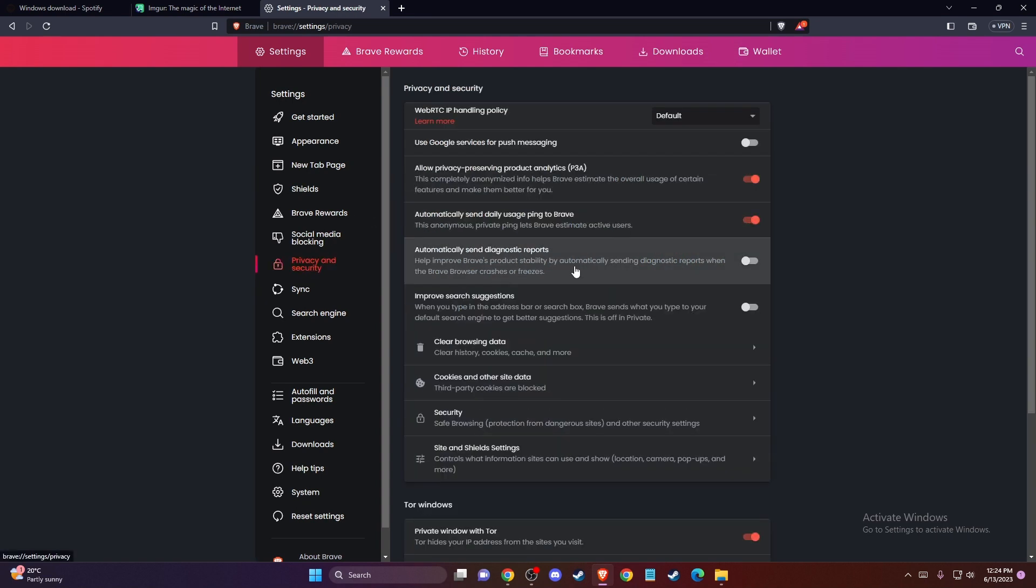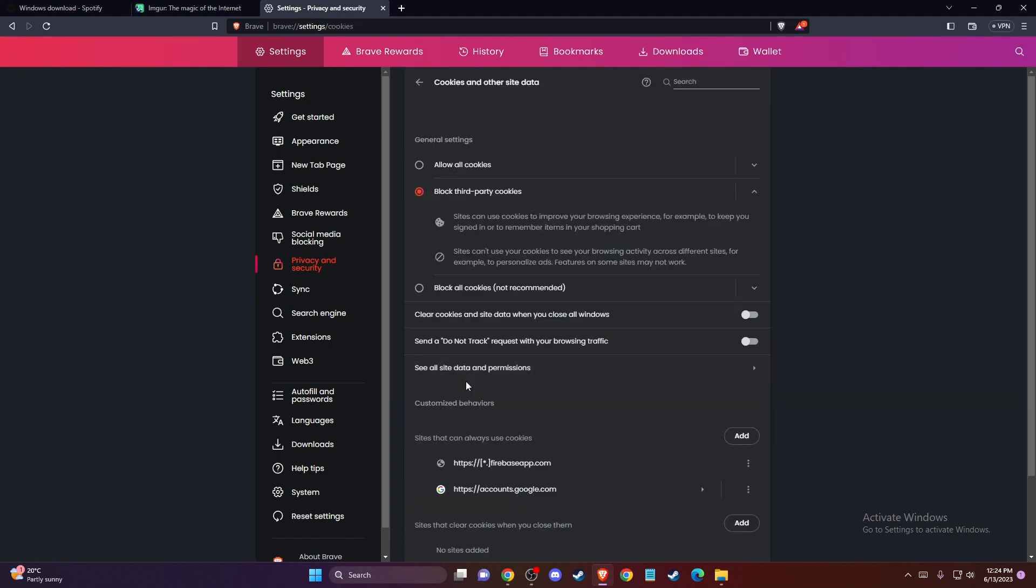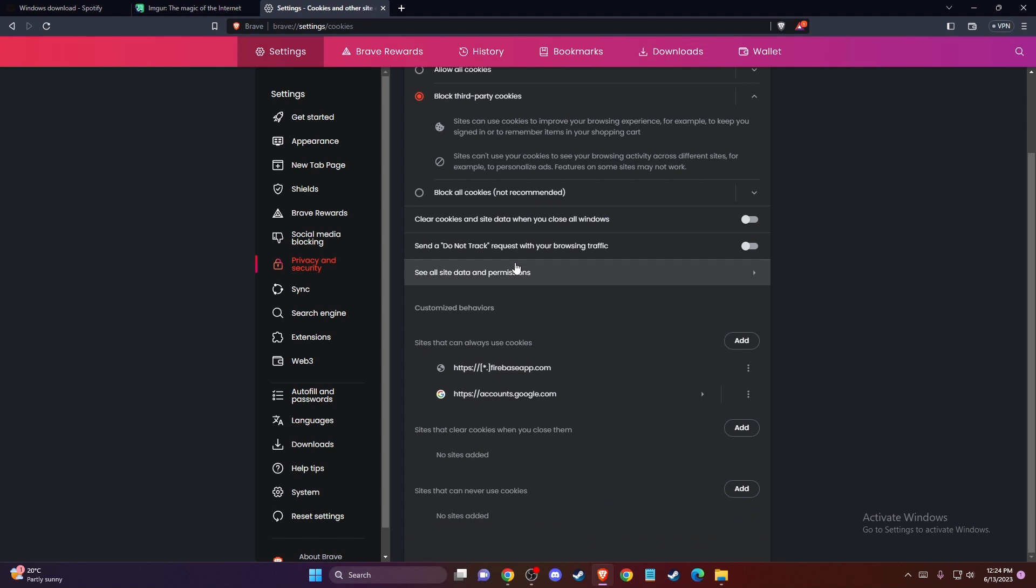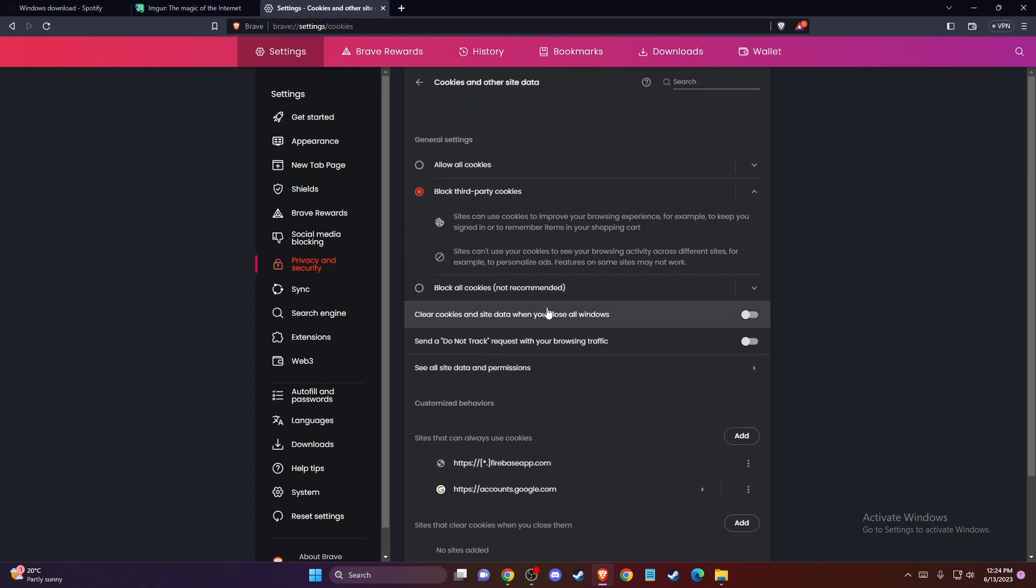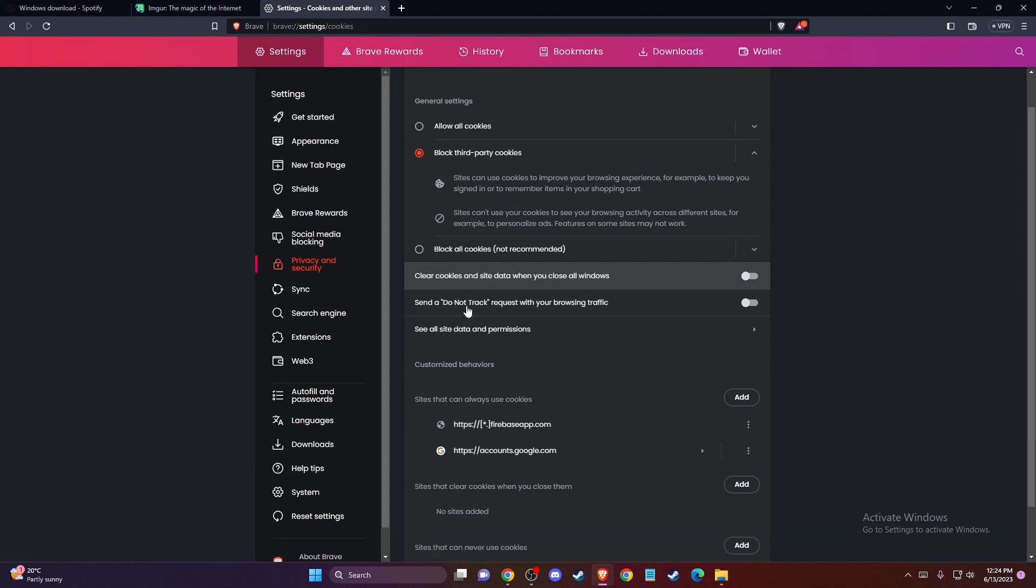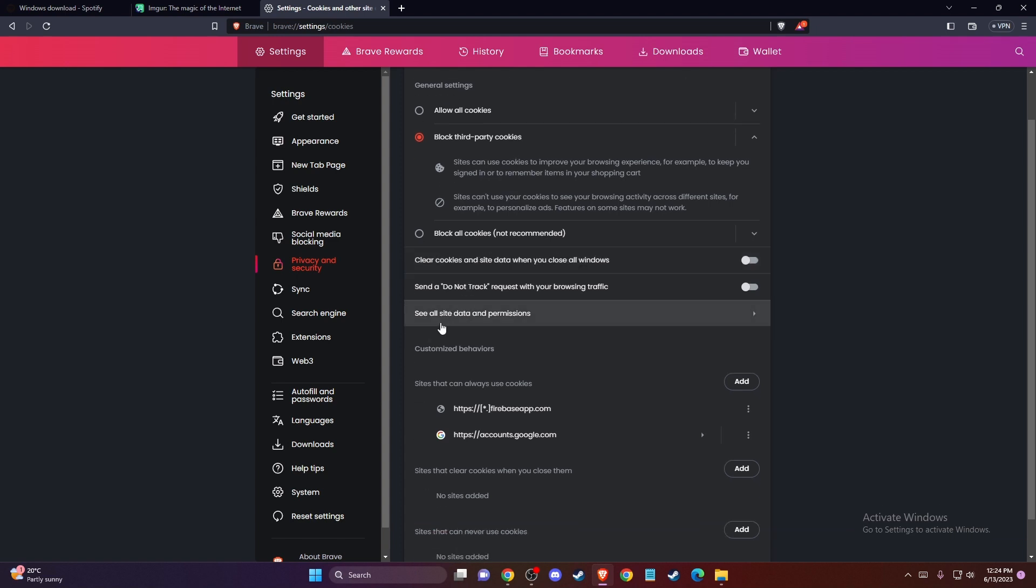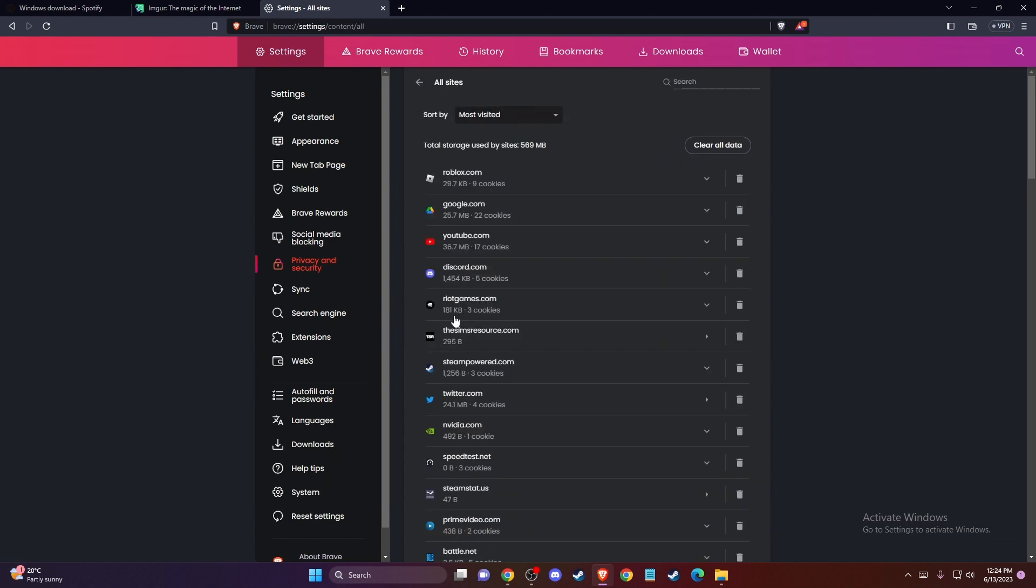Then go to privacy and security, press on cookies and other site data, and go to clear cookies and site data. Click see all site data and permissions.